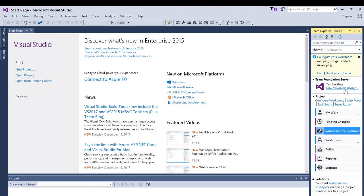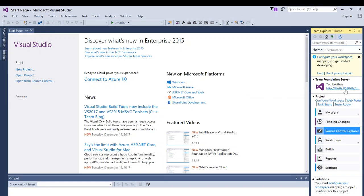So in my case, I have a Team Foundation Server. I'm connected with default collection and Tech Brothers TFS. Tech Brothers Team is my team project.